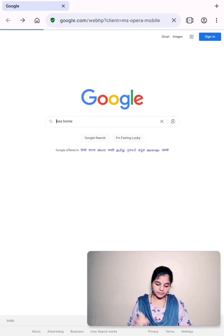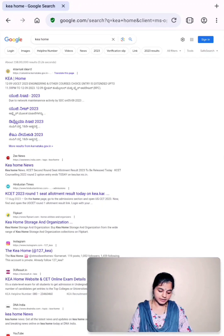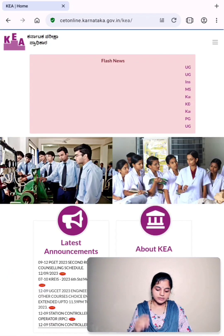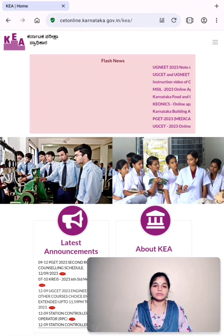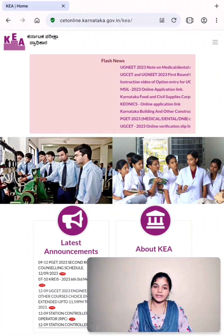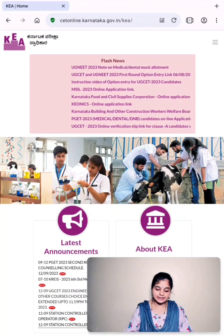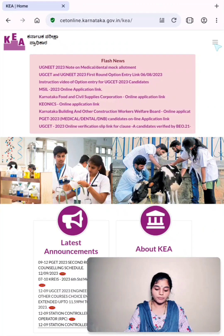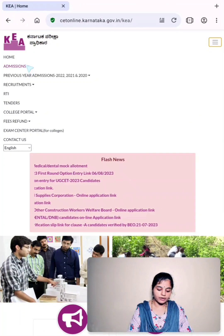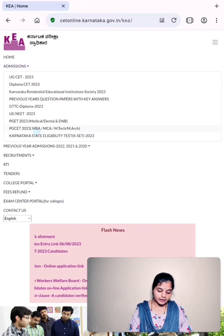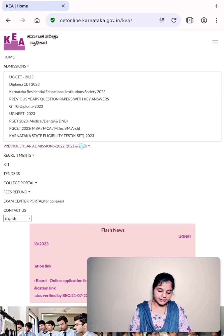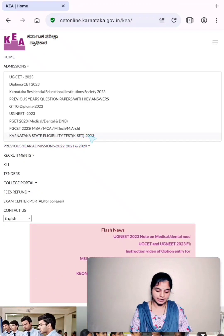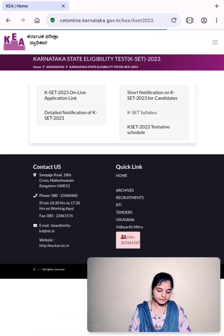I am typing KEA home and searching. Click on KEA home. That will take us to Karnataka Examination Authority's home page. Click on the three lines that's present on the right-hand top corner. There you click on Admissions. In the last, we have Karnataka State Eligibility Test KSET 2023 under Admissions. Click on that.